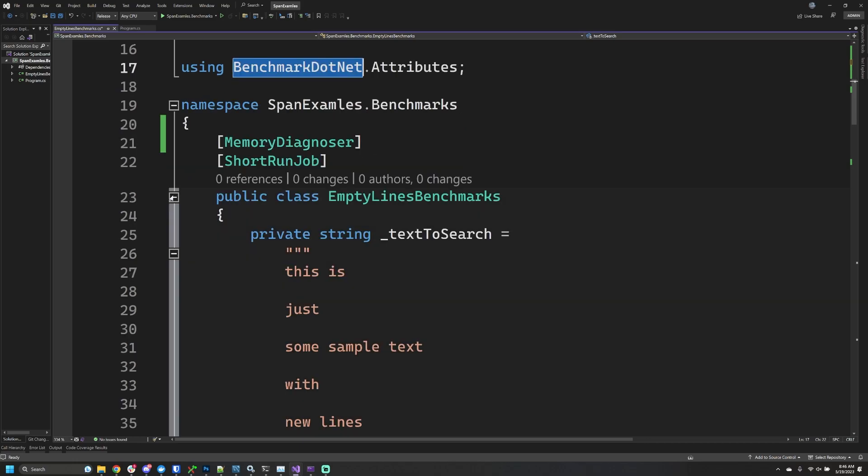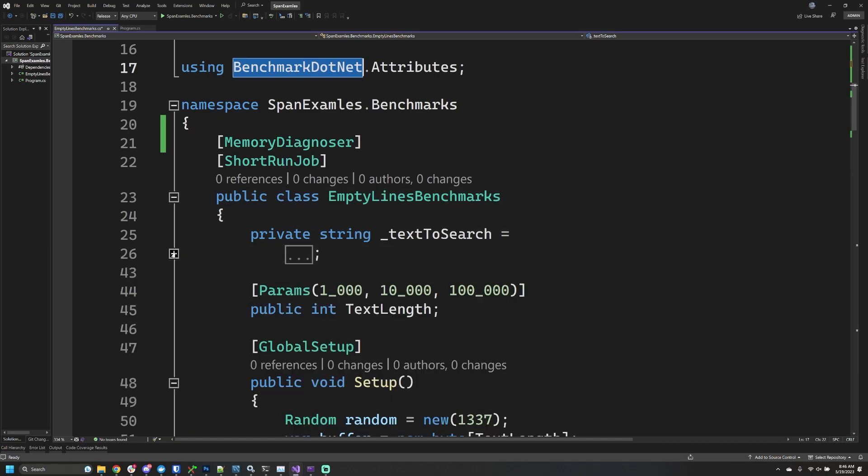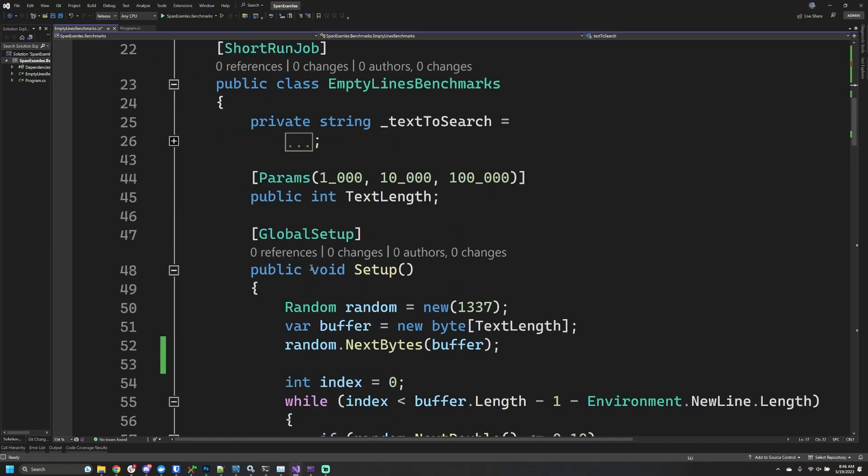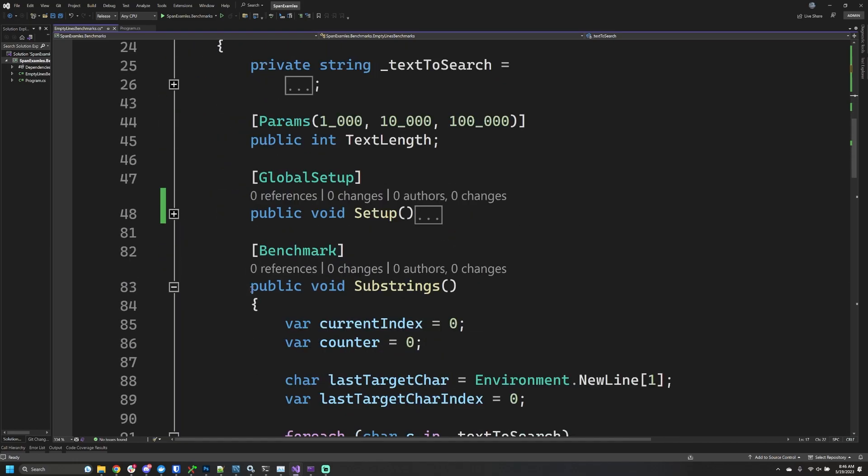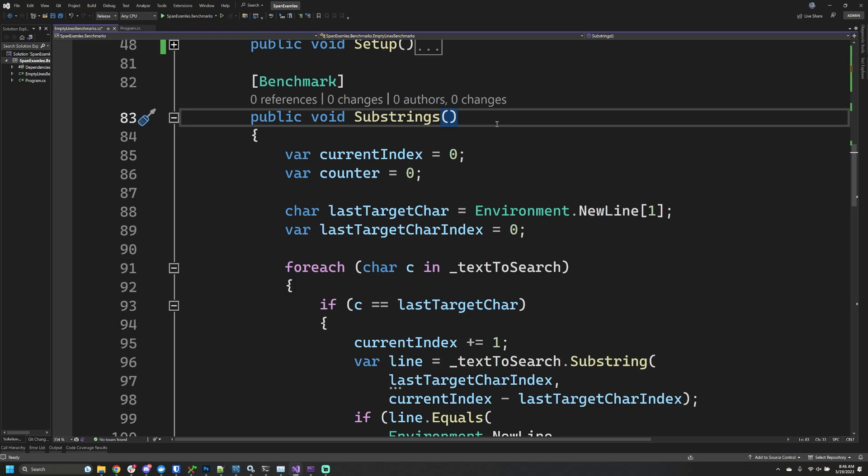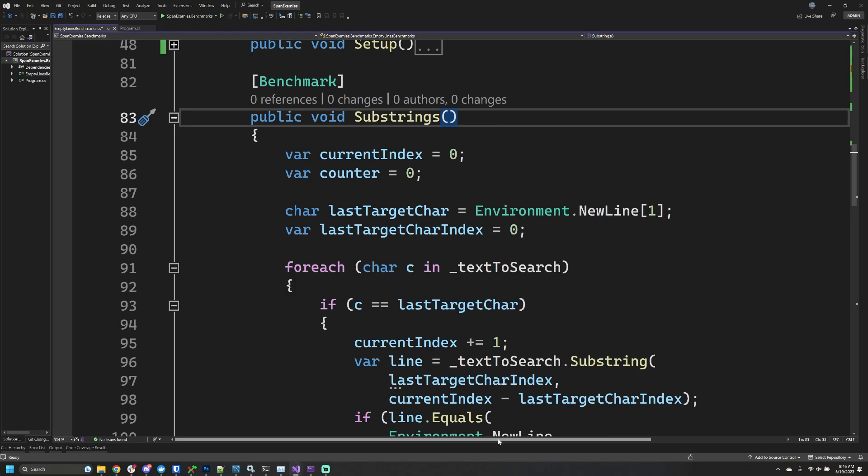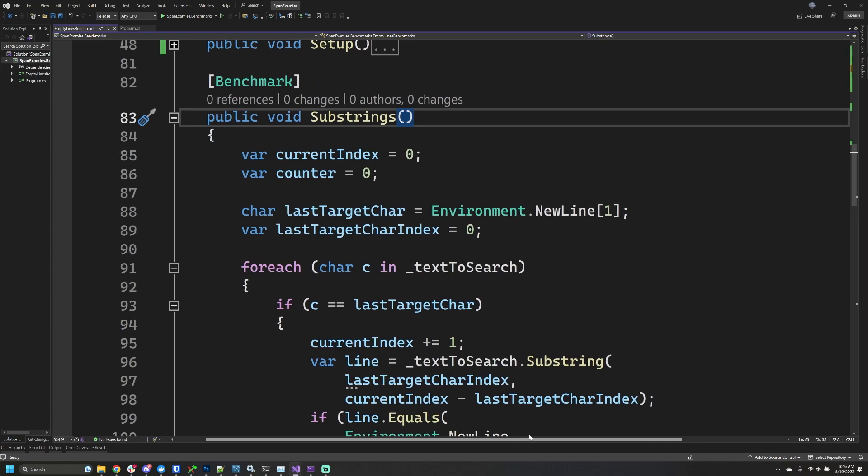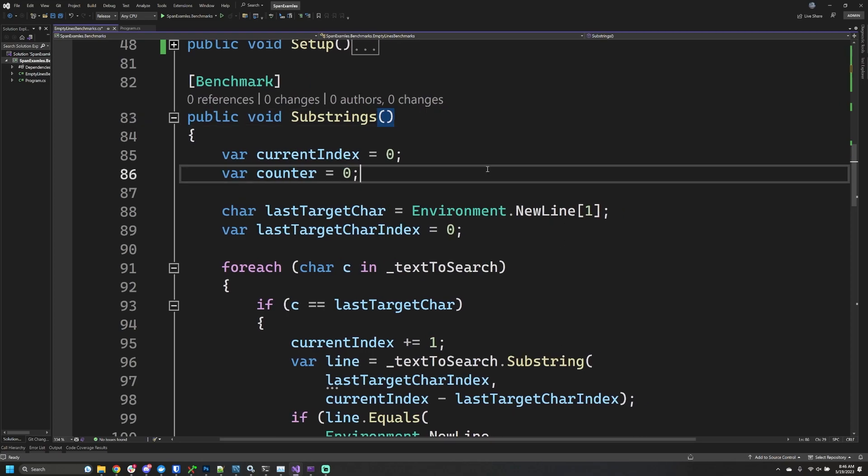I'm going to come back to the actual benchmark in just a moment. Let's not focus on the benchmark setup just yet. Let's walk through a substring example where we're counting the number of empty lines in a particular body of text.